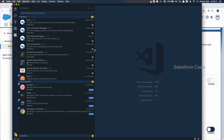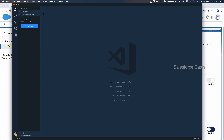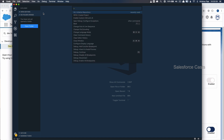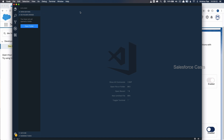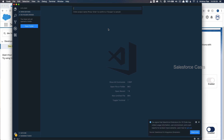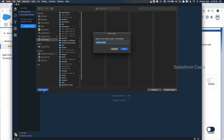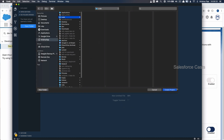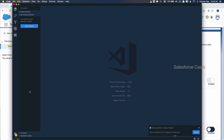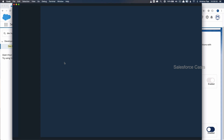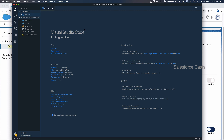Now let me remove the extension sidebar and quickly create a new project. Press Command+Shift+P, type sfdx, and click on Create Project. Give the project a name, press Return, choose the folder, and the new project is created. We can see the folder structure here.